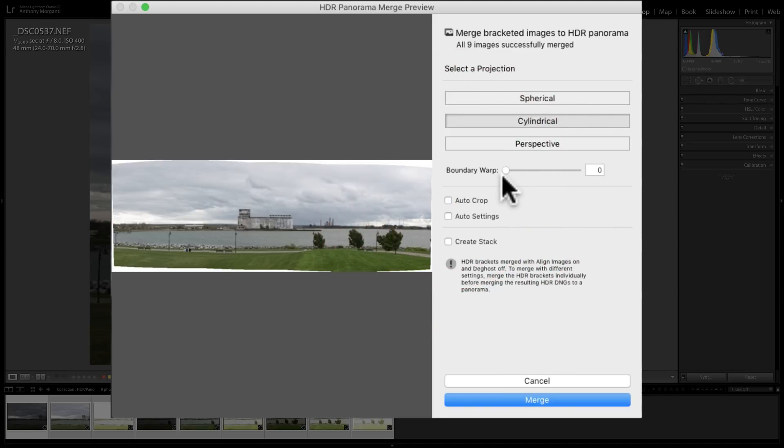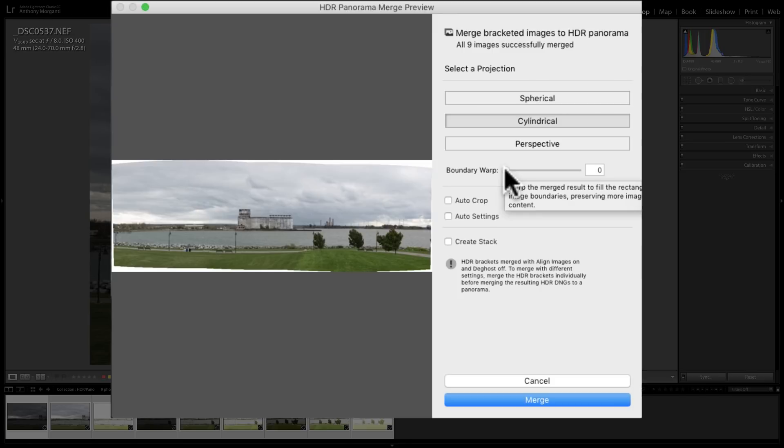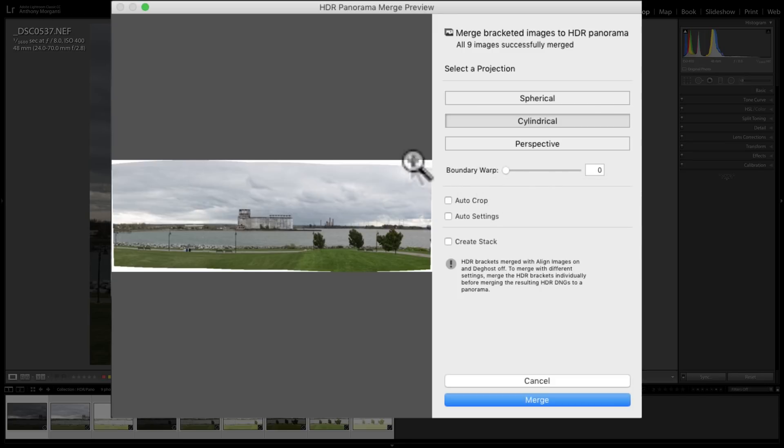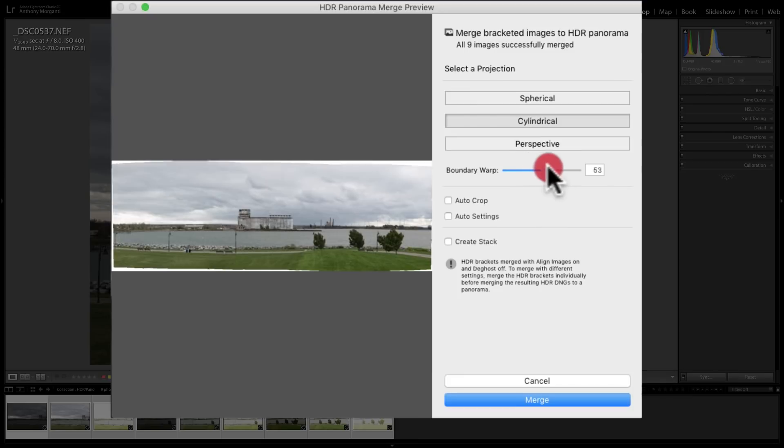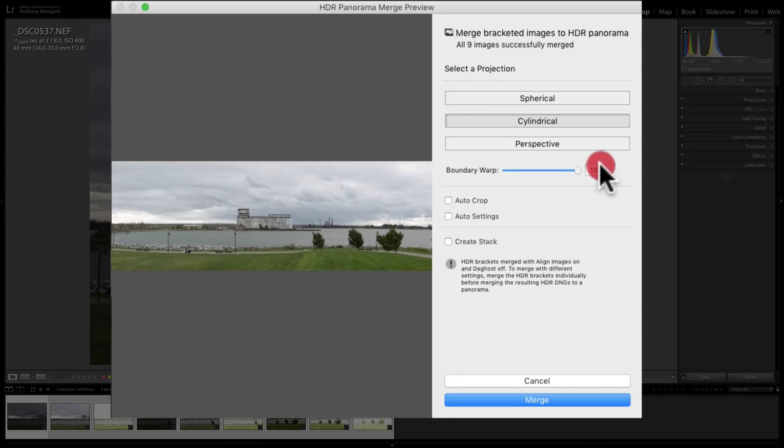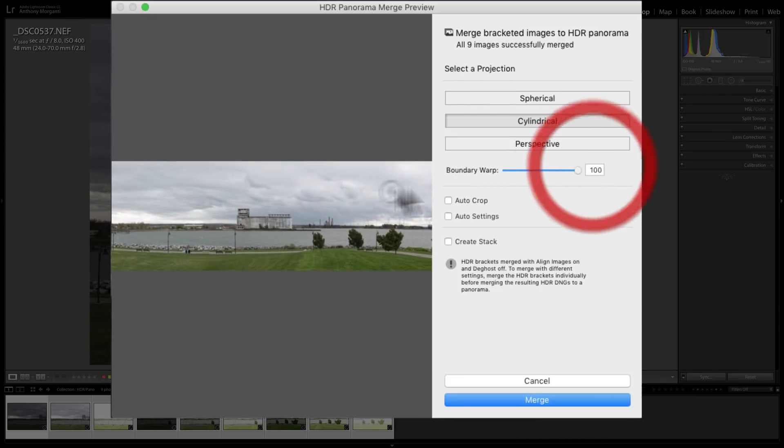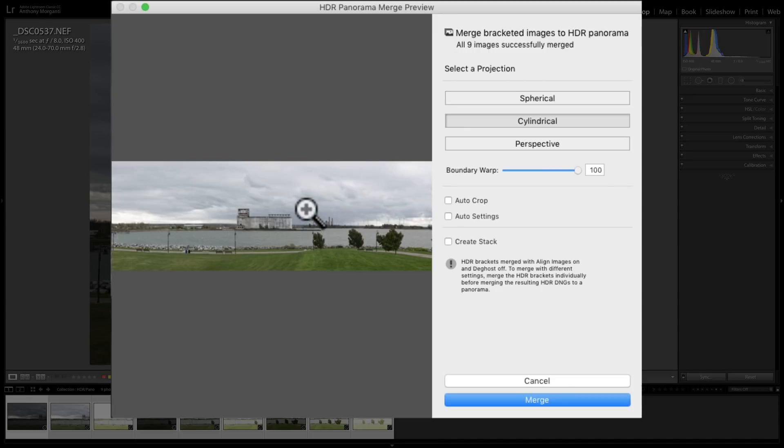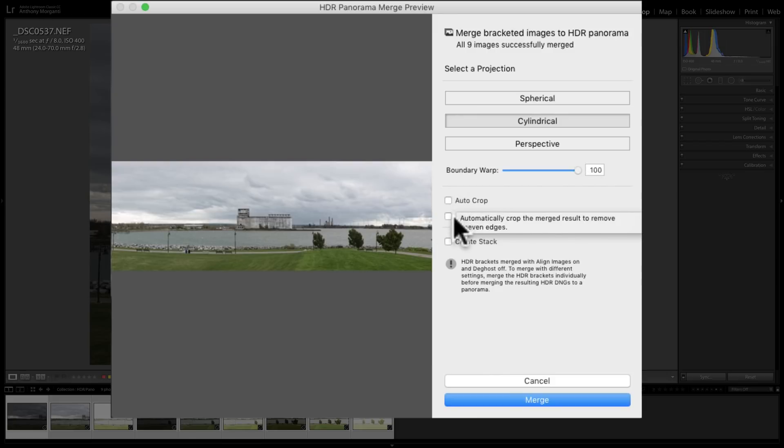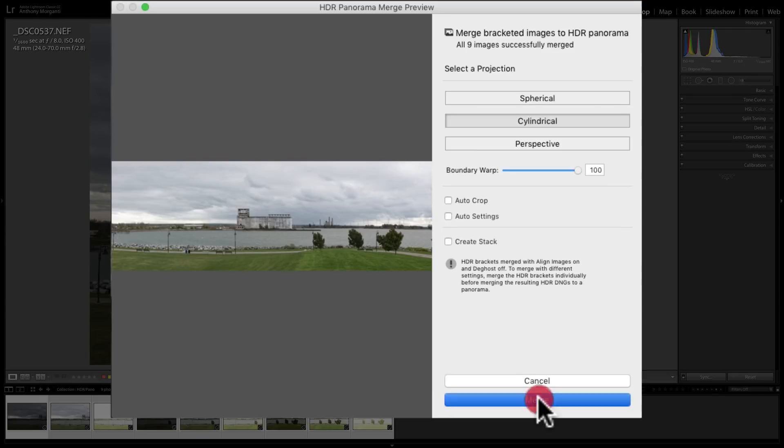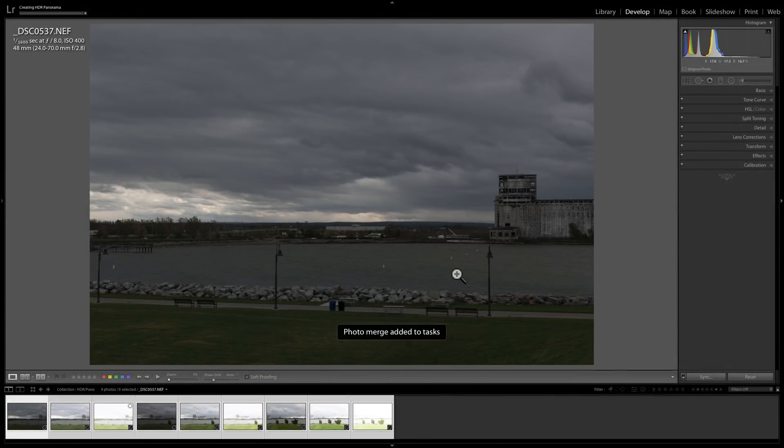We could use the boundary warp also. I cover this, by the way, in my Mastering Lightroom Classic CC video series. The boundary warp is available in the regular panorama functionality of the program. But with boundary warp, it will kind of interpolate and fill in any pixels to try to make the image, I guess, a little more, have a little more height to it. So let's do that. We'll leave that, and I'm not going to end up auto-cropping. We're not going to use auto-settings. And we're going to click Merge.